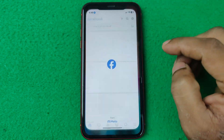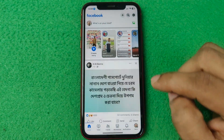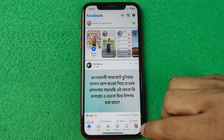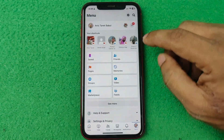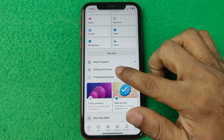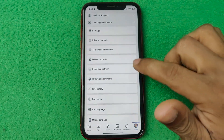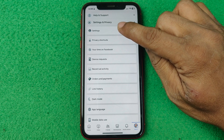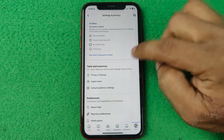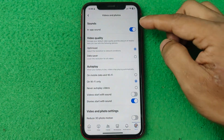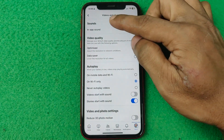On your iPhone or Android, tap on the menu button or profile icon in the bottom right corner. Then swipe up for Settings and Privacy. Open that category, then open Settings, then swipe up to find the Media section.